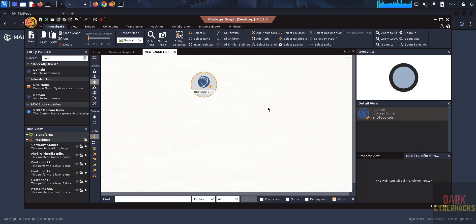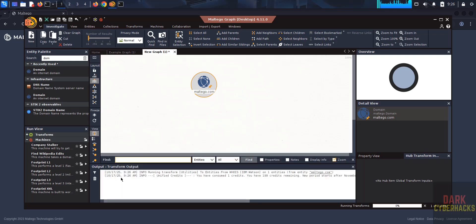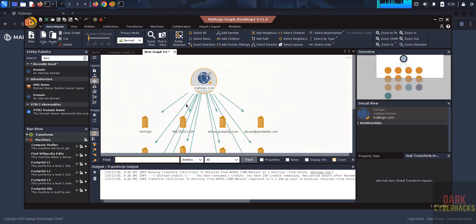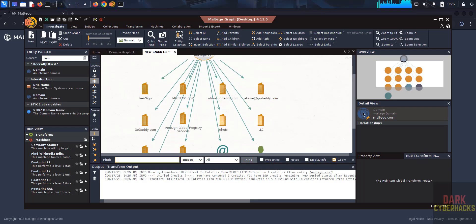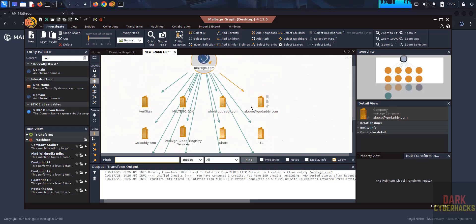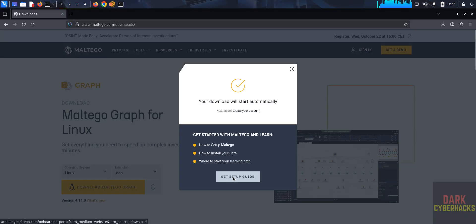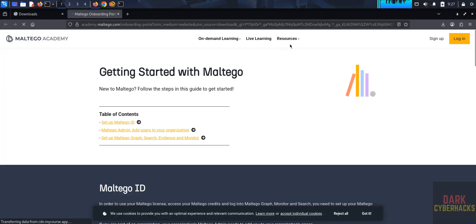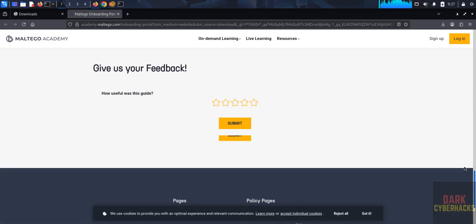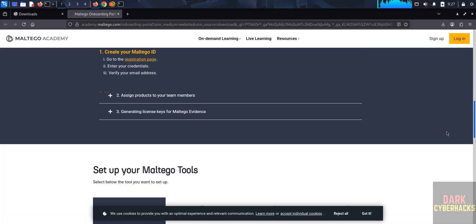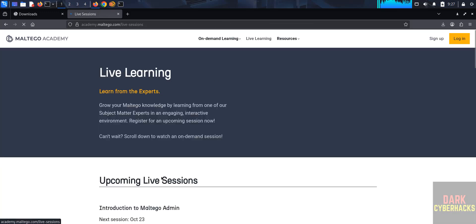Wait a moment and it will be populated. We got the output — that is the way to use Maltego. You can go through the online documentation and practice. Go to the setup document, Live Learning, then Resources — Getting Started with Maltego. There you have different options and upcoming lessons you can register for and practice.